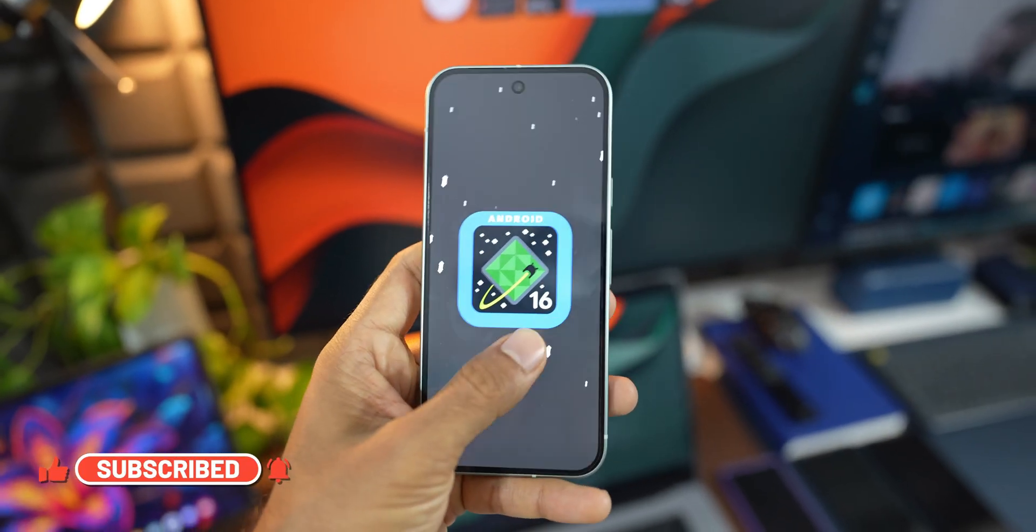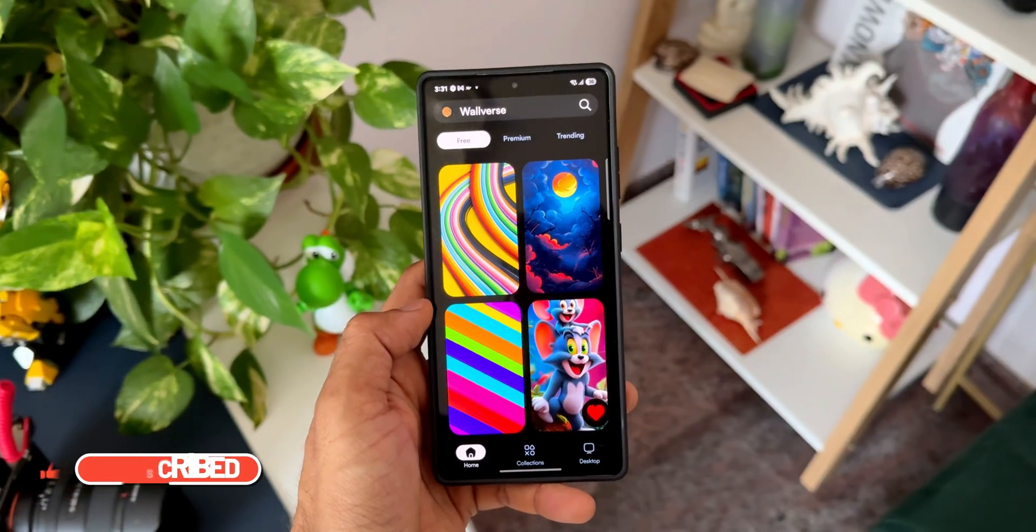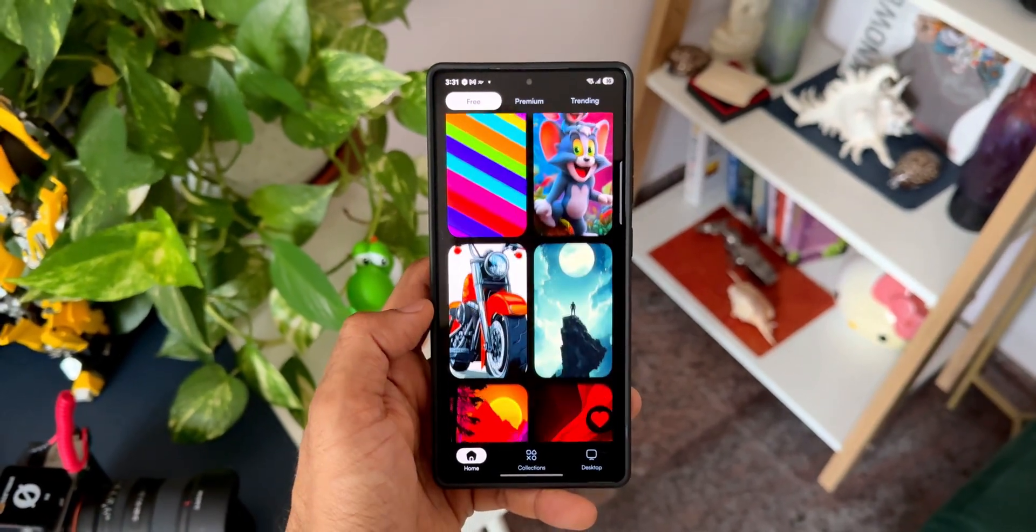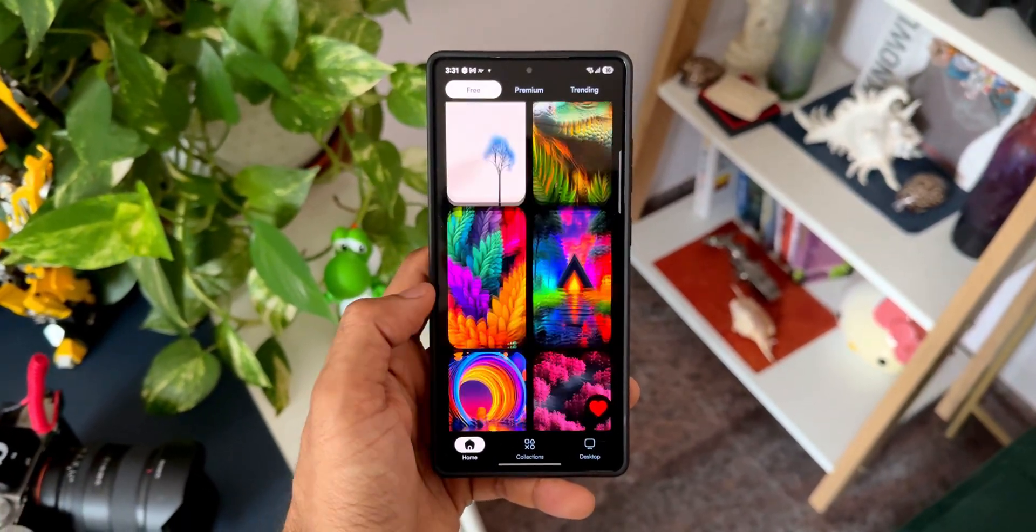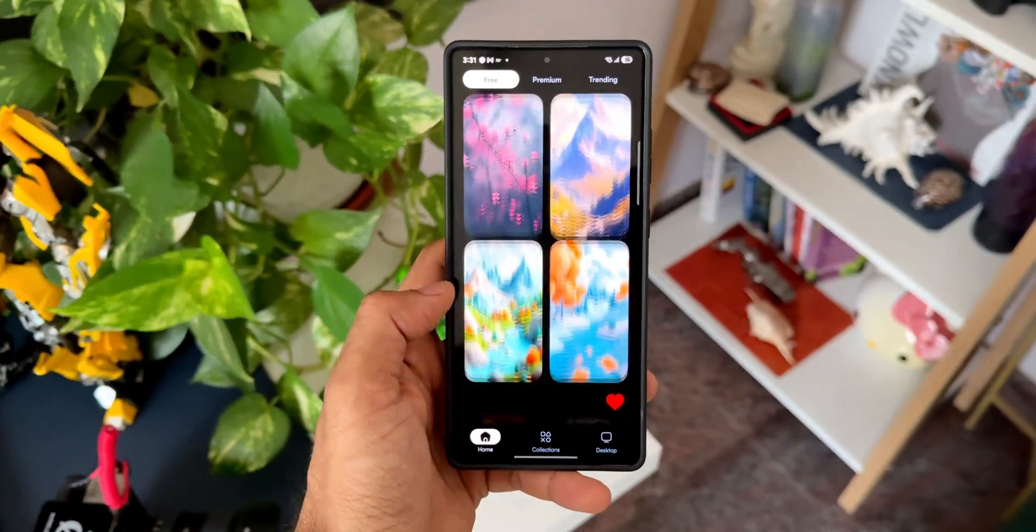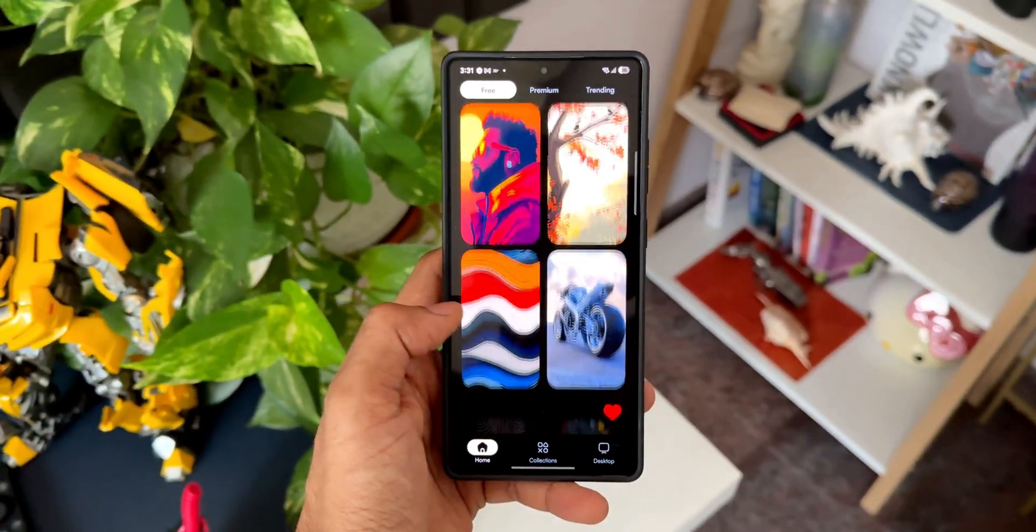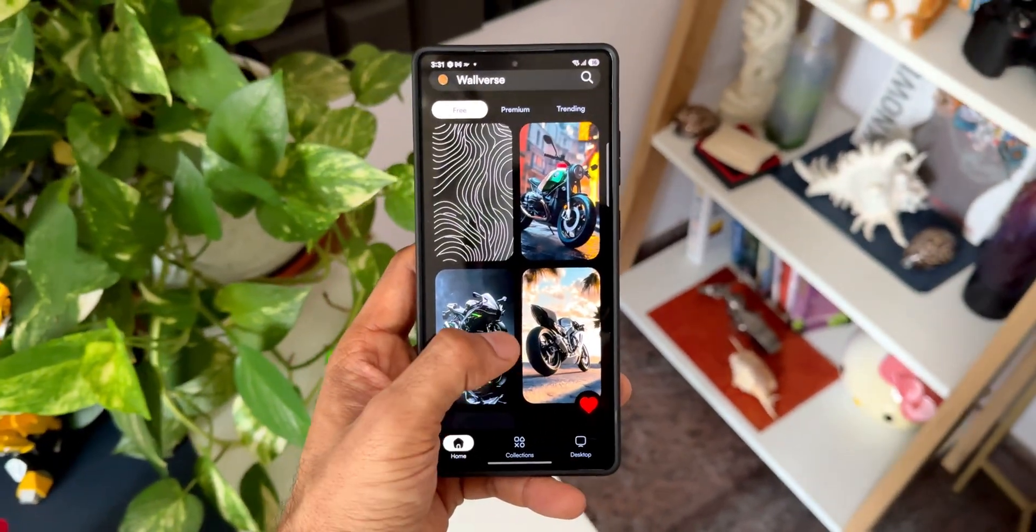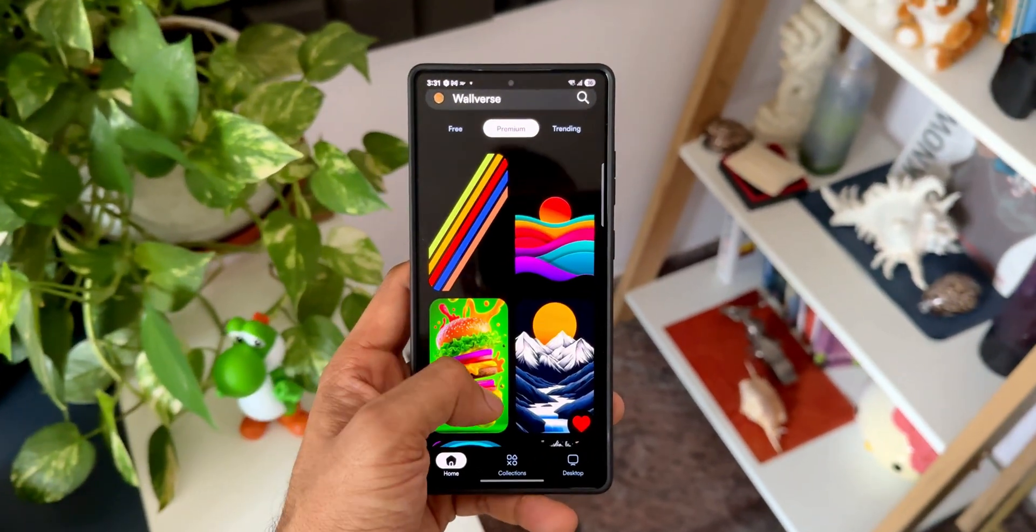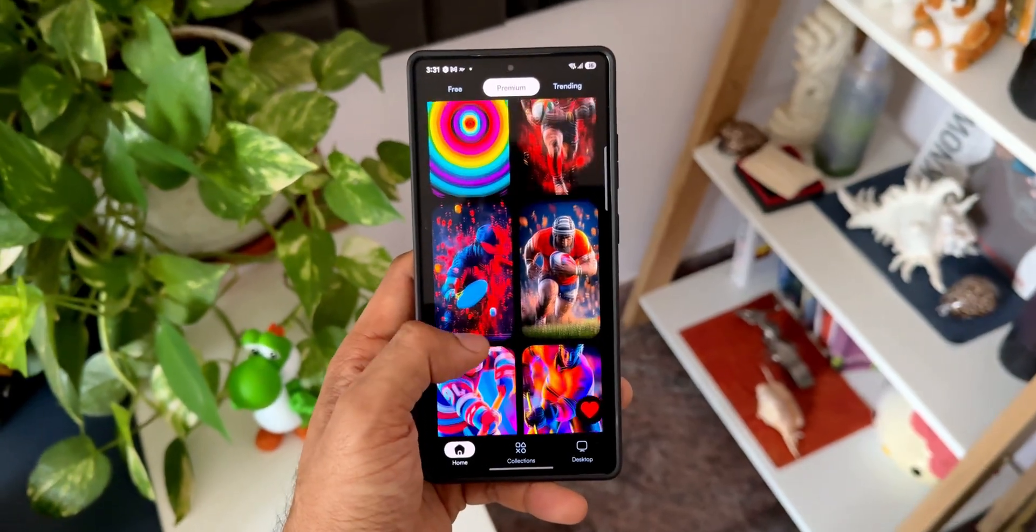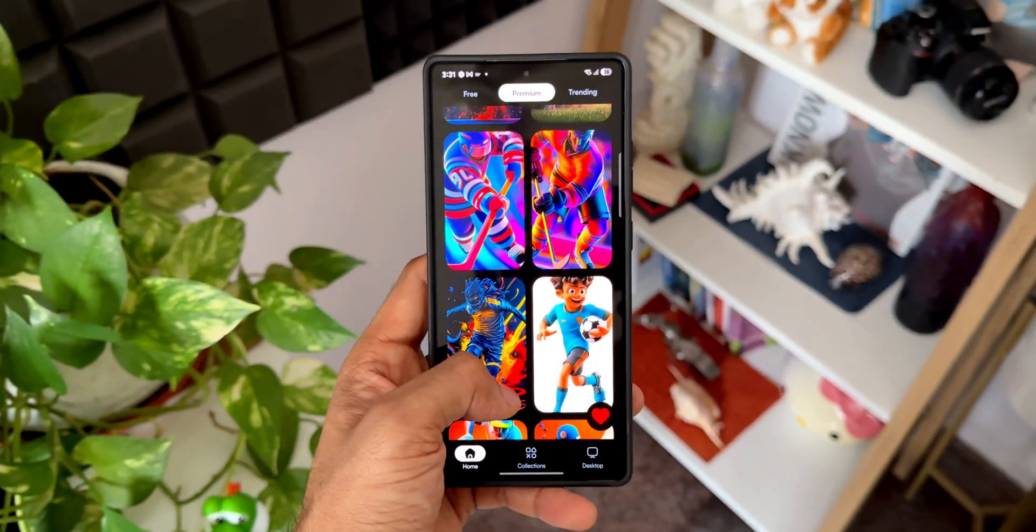If you haven't downloaded our wallpaper application Wallverse, go ahead and download it. The link is in the description. Every day you will get to see some brand new wallpapers, free and premium. After you download it, do not forget to rate it on Play Store. That's about it. Thanks for watching, you guys. Take care and stay safe. I will see you in the next one soon. Cheers, bye bye.